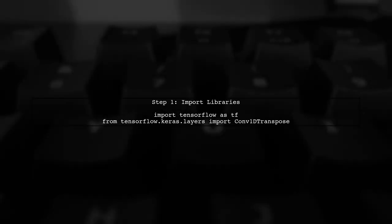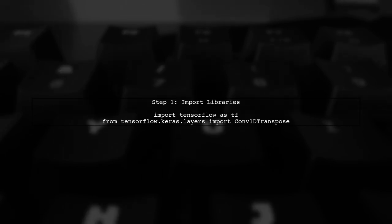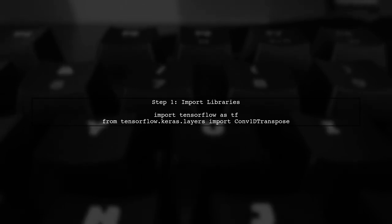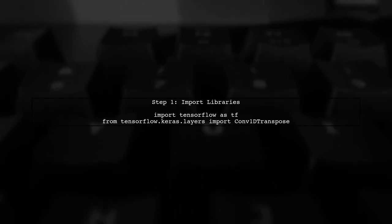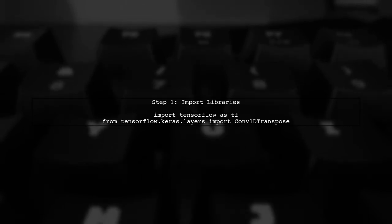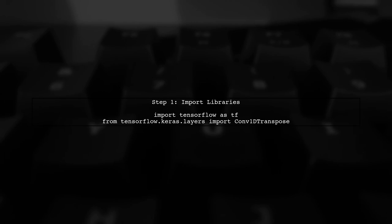Let's start by importing the necessary libraries. You'll need Keras and TensorFlow. Make sure you have them installed in your environment.